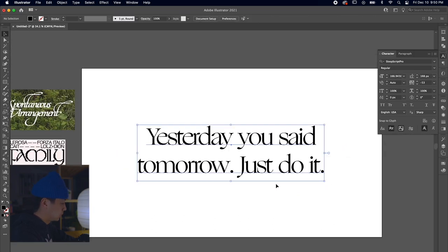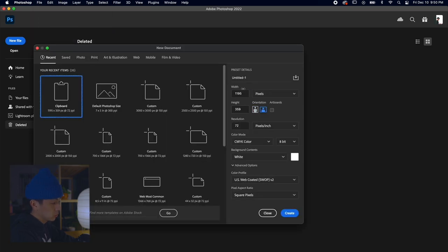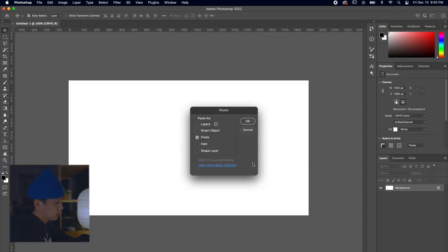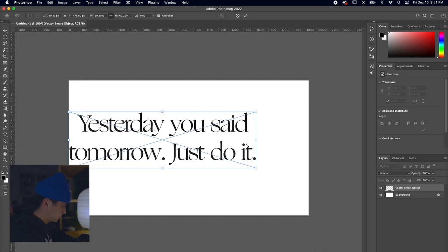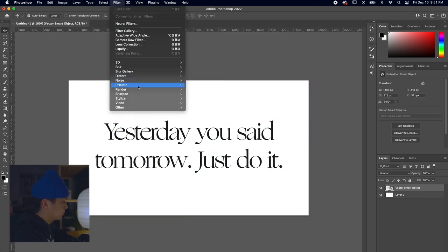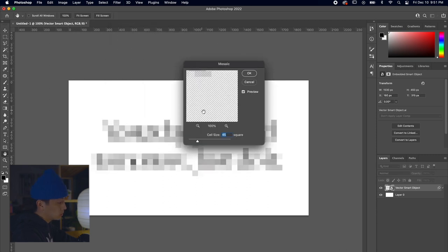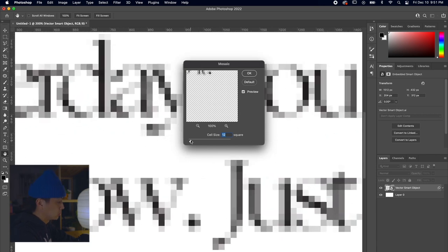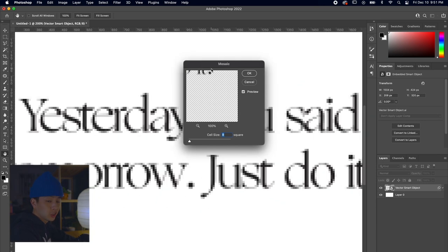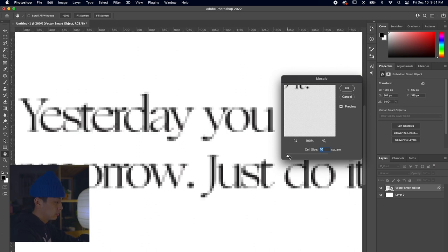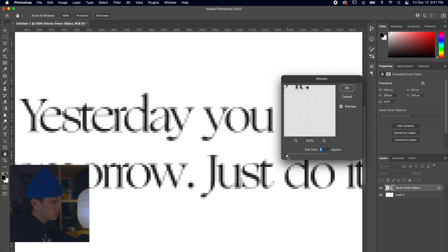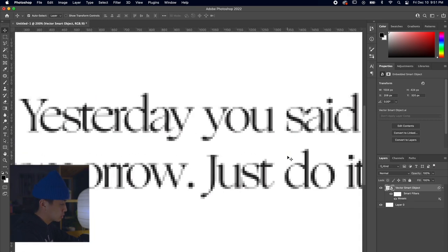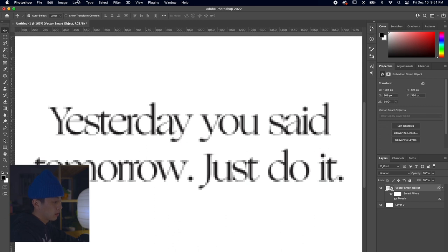Once we feel good about that, we're going to bring that into Photoshop. Let's open up Photoshop and set the dimensions to 1920 by 1080, similar to the Illustrator file. We're going to copy and paste that Illustrator file into Photoshop as a smart object, center that, and then go to Filter > Pixelate > Mosaic. It's going to show you a chart where you can choose the cell size and really customize it. Keep in mind that the more pixelated you make it, the more it challenges legibility, so find that sweet spot. Size 8 looks pretty good.